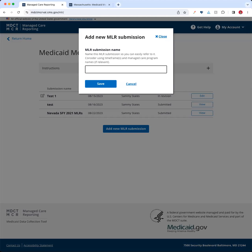Generally, CMS expects you to submit an MLR report when you submit your annual base rate certifications. You can report multiple MLRs in the same MLR submission. CMS recommends identifying the applicable program and rating period in the submission name. For example, you might name it something like 'Nevada SFY 2021 MLRs.' In this case, we're going to use 'New Jersey FamilyCare Calendar Year 2022' — whatever will help you differentiate your MLR reports over time. Once you've chosen the appropriate name, go ahead and hit save.